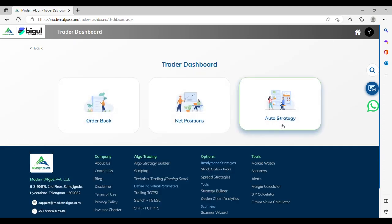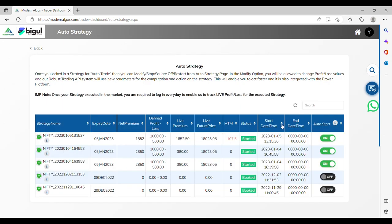In Auto Strategy, once you have locked in a strategy, you can modify, stop, square off or restart your trades. Once the order is placed, you will be able to check the order status in Bigul Mobile App, Web or Trader Terminal. You can exit from the open position based on your expected profit and loss.